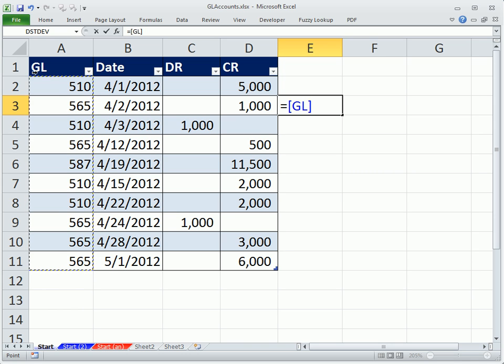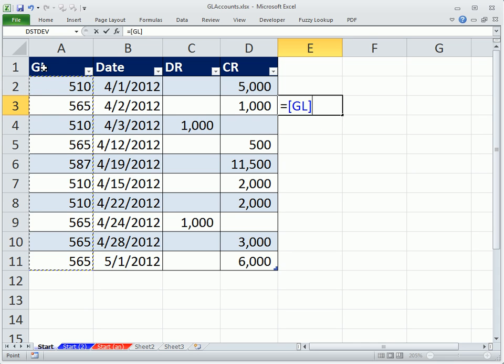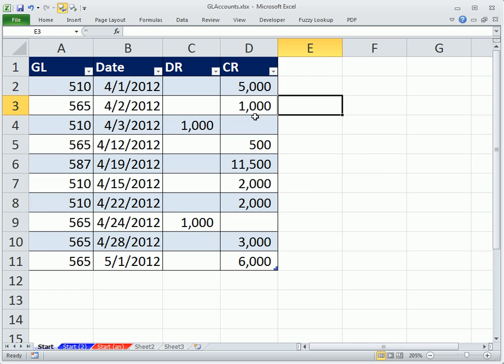When we make our formula, it's actually going to say Table 1 and then GL because that's the name of the column. And it's dynamic. I don't want it to say Table 1. So I'm going to name this.